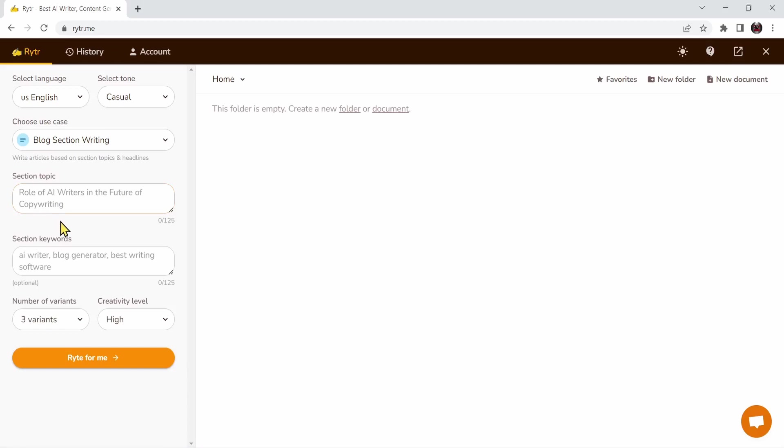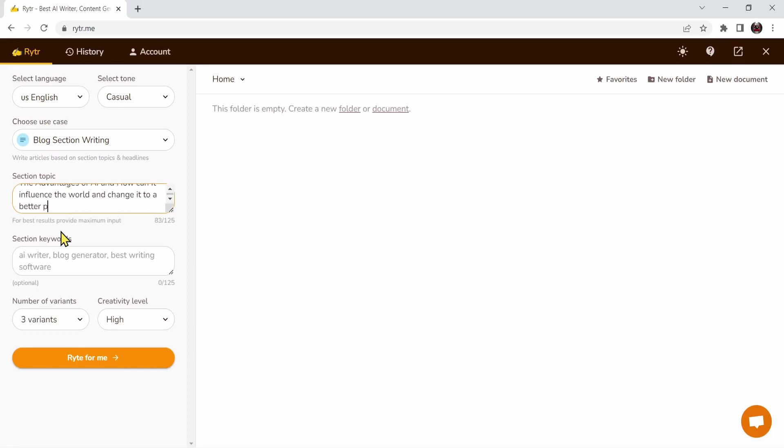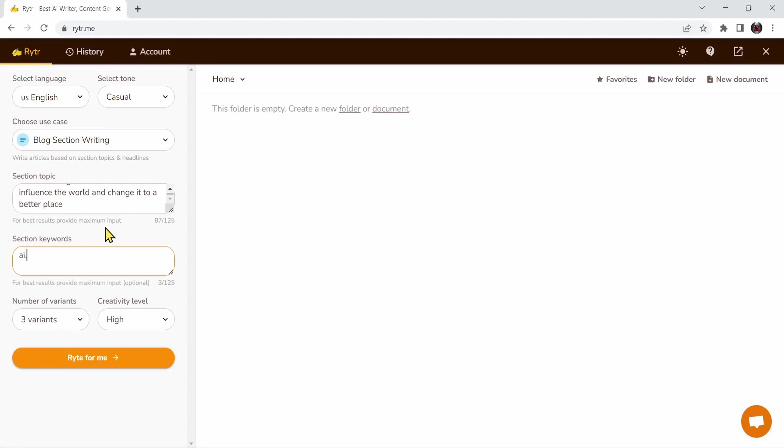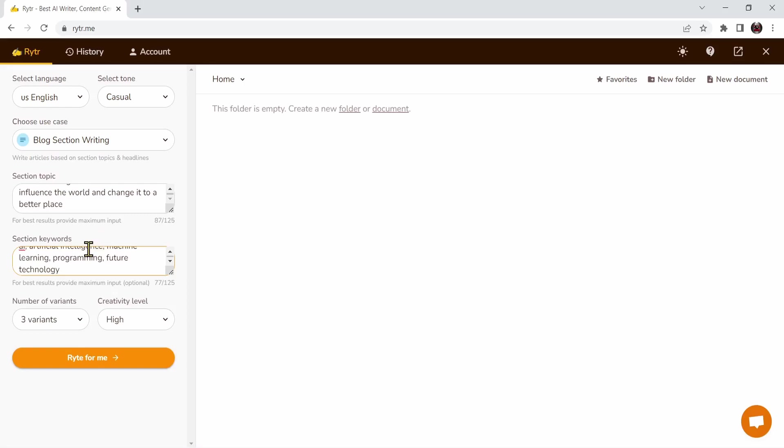I'm writing a blog about AI. I'll say something like the advantages of AI and how it can influence the world and change it to a better place. This is the phrase and right now let's add the keywords. The first few that will come into my head is AI, artificial intelligence, machine learning, programming, and future technology. These are my keywords.